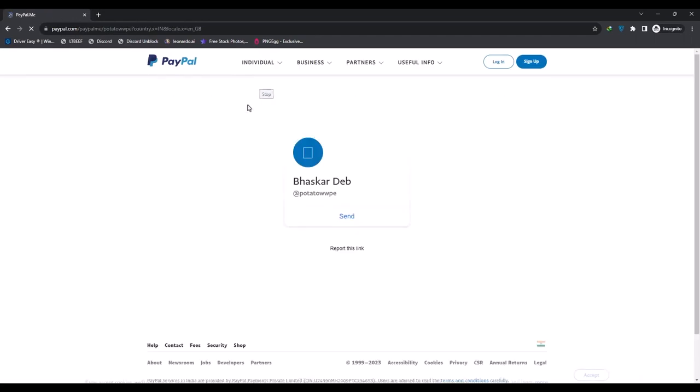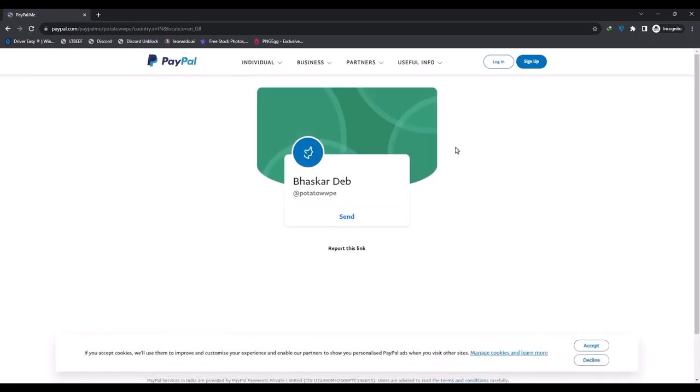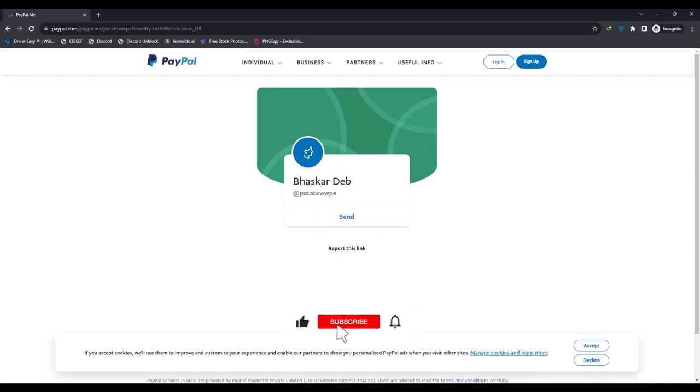Whenever anyone hits enter, they'll be redirected to this page. From there they'll be able to send you money. If you enable the request option, they can also request money from you from this link. That's it, thank you for watching. Please like and subscribe to the channel and take care.